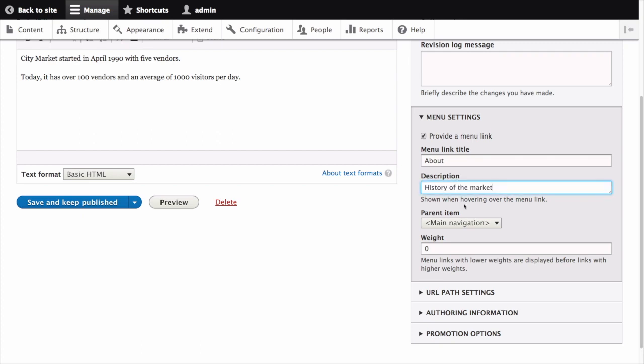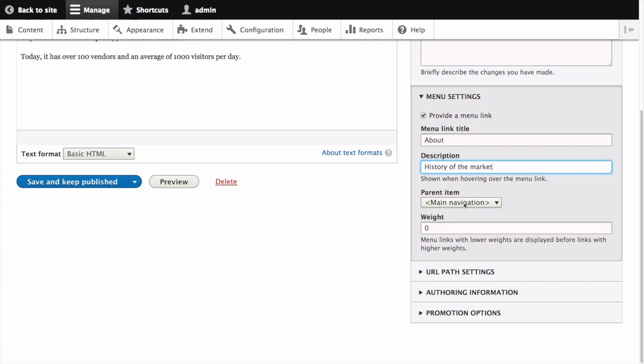The parent item is the location of the page in the menu hierarchy. For example, if you choose Main Navigation, the page will appear in the highest level of the navigation. By choosing another menu item as parent, you can create a menu hierarchy of multiple levels. Let's select Main Navigation.